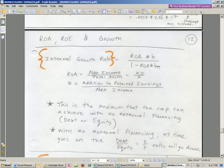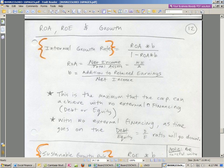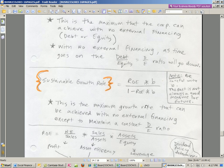This formula is for internal growth if we're not going to get any external financing. The sustainable growth rate means you're not going to get any external financing except to maintain a constant debt-to-equity ratio. If you have good ideas and you're expanding a lot, then of course you want to go out and get debt or equity.